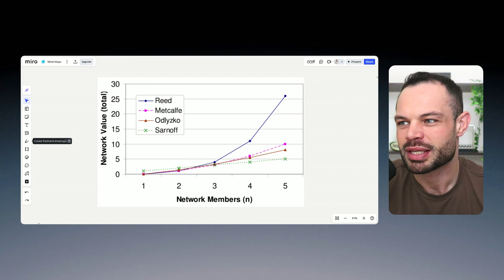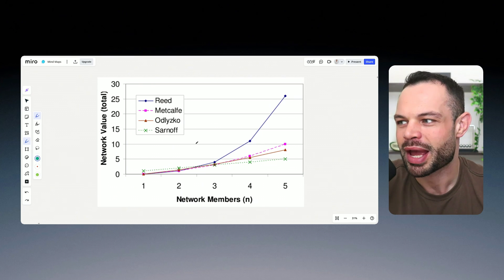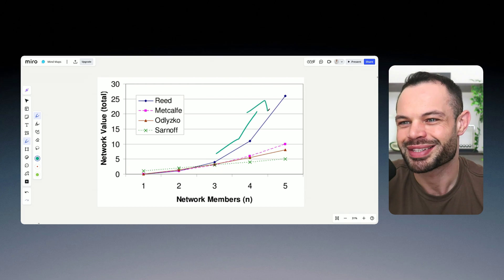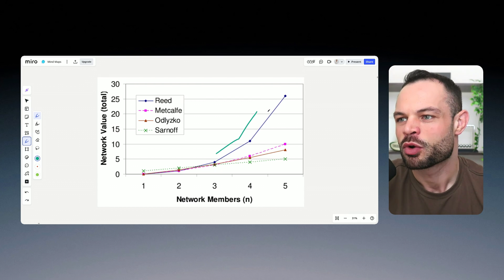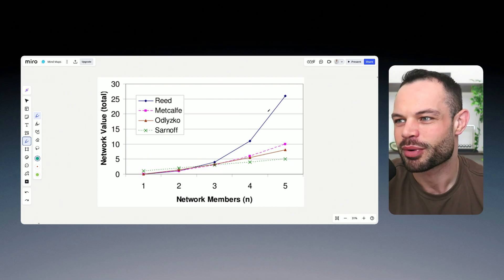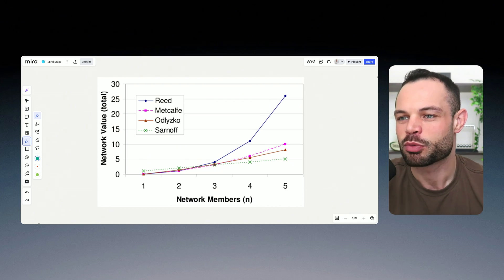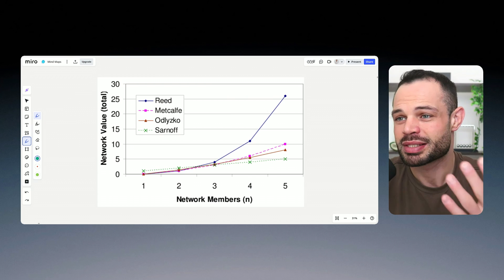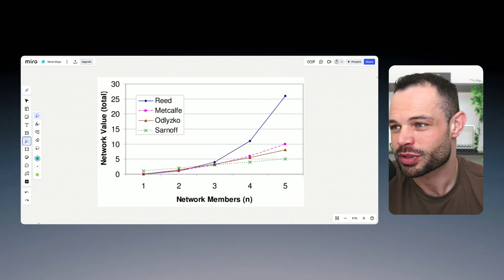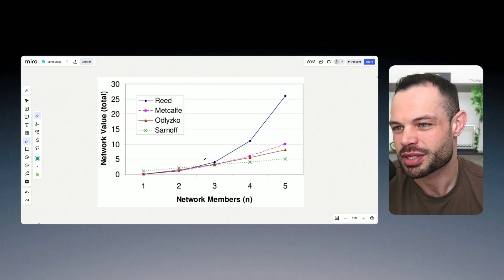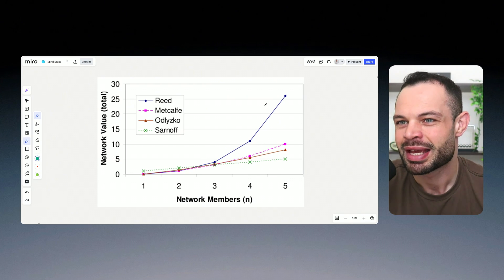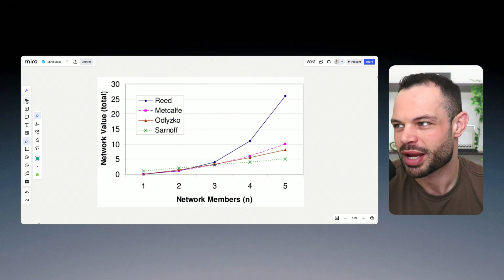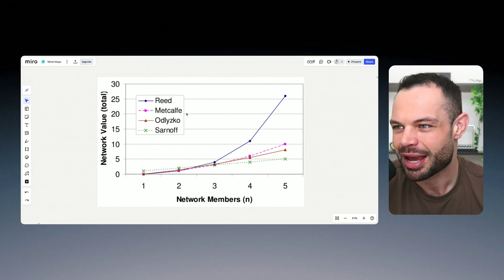And so if we see a more exponential growth trajectory with Tau, we could see Tau achieve a $1 trillion market cap in as little as 10 or 10 and a half years if we see that more exponential growth trend play out.